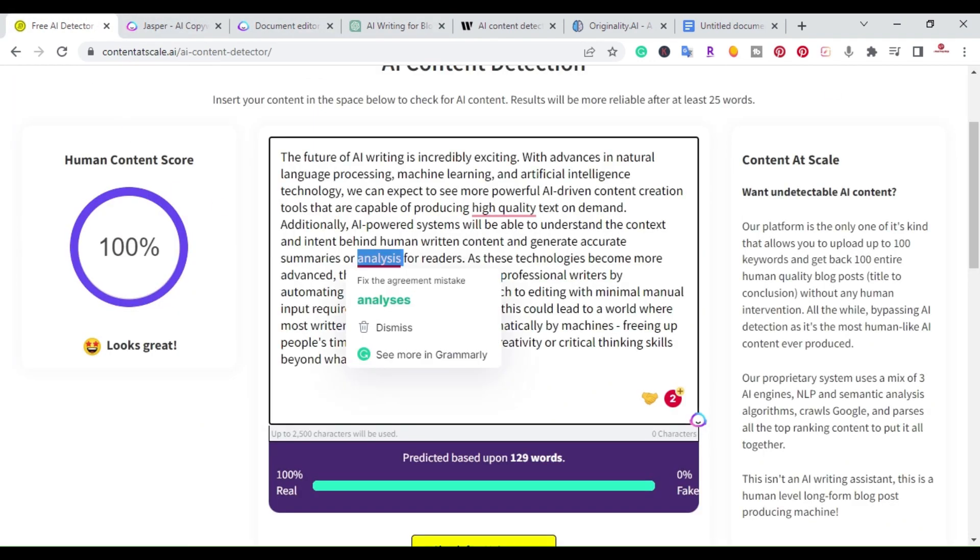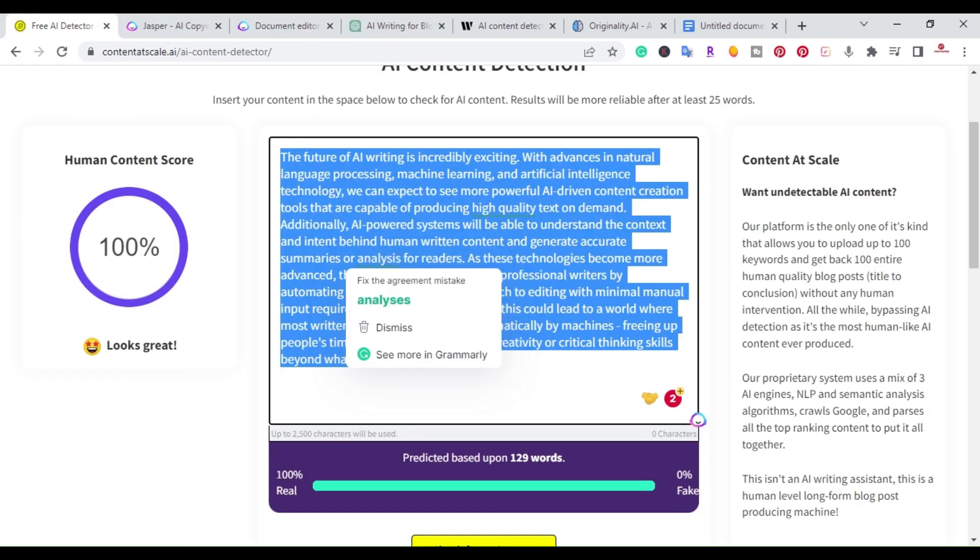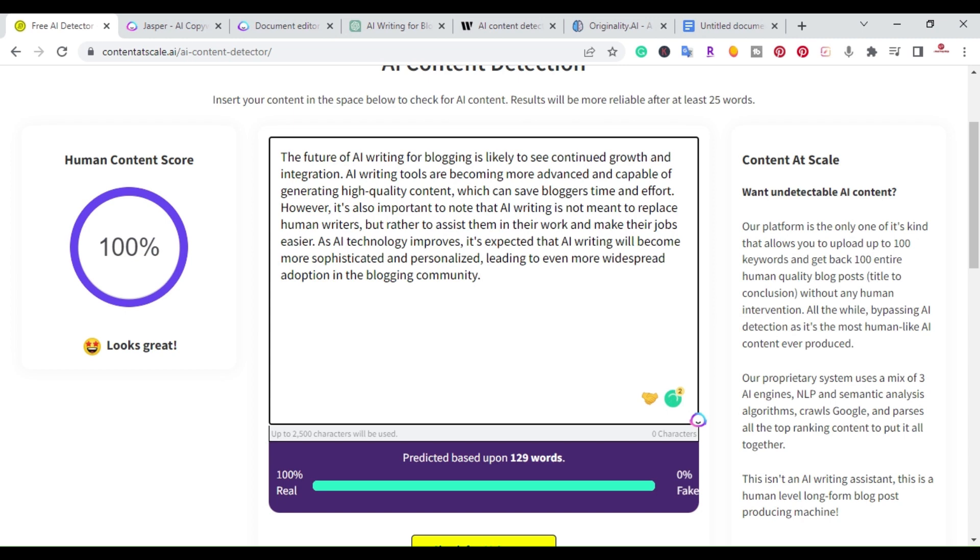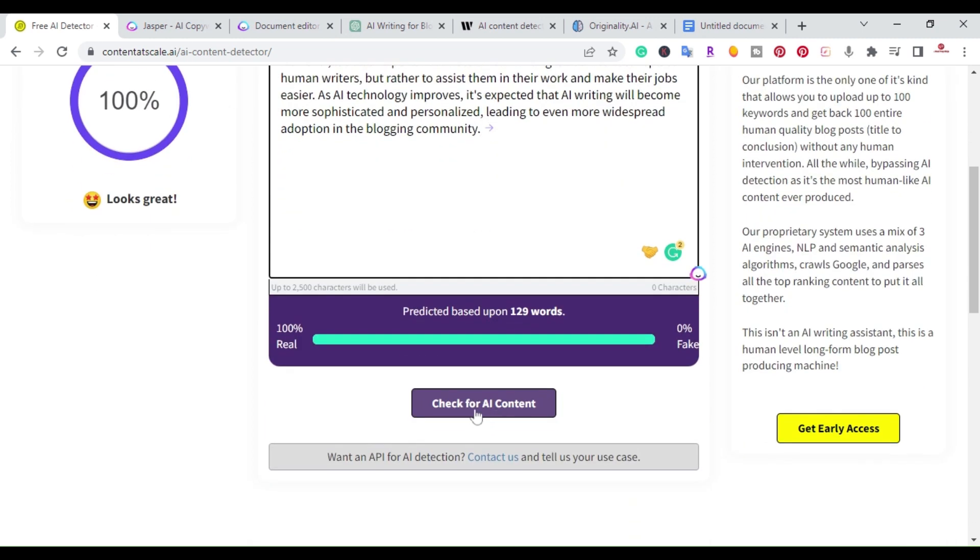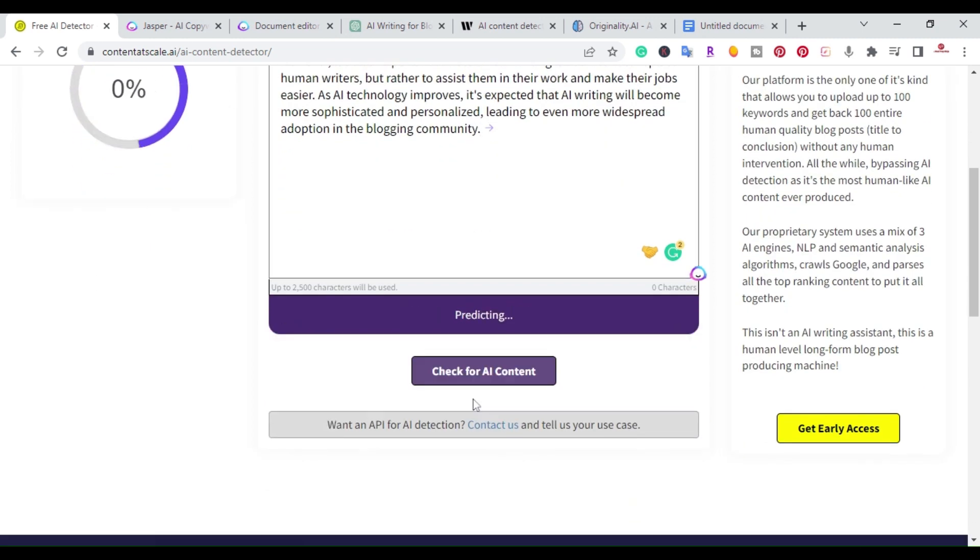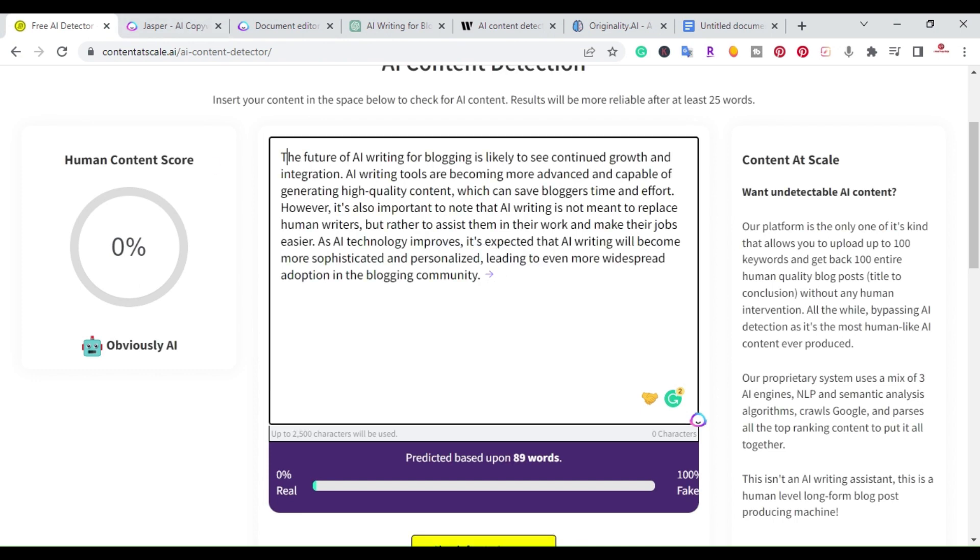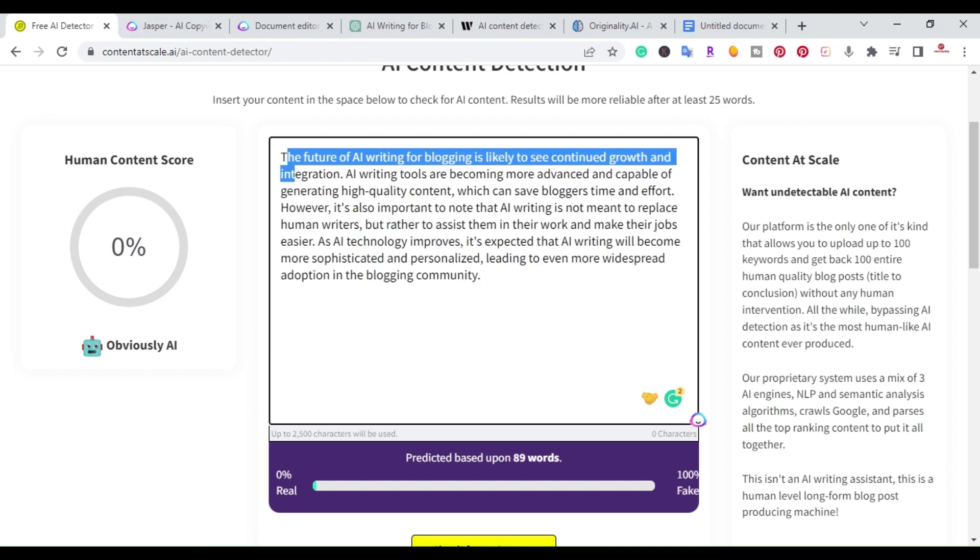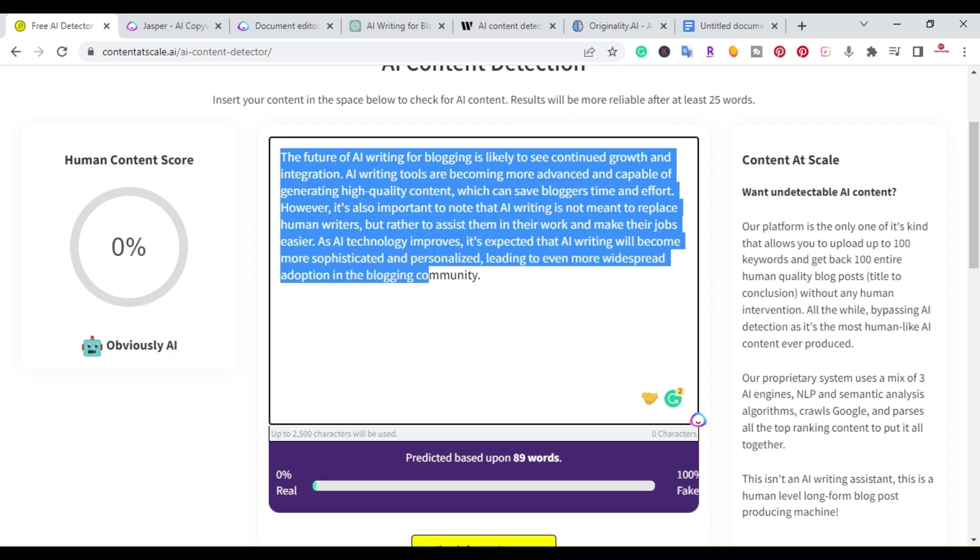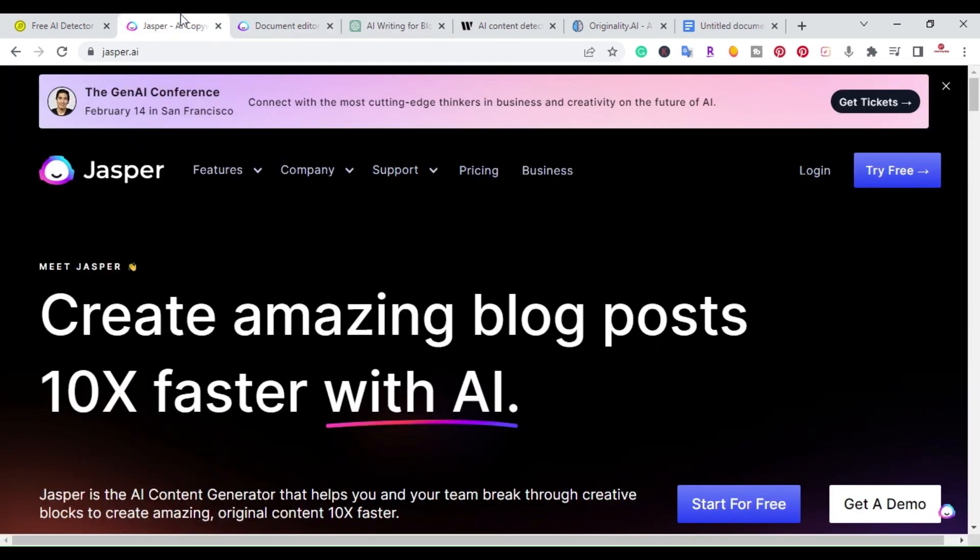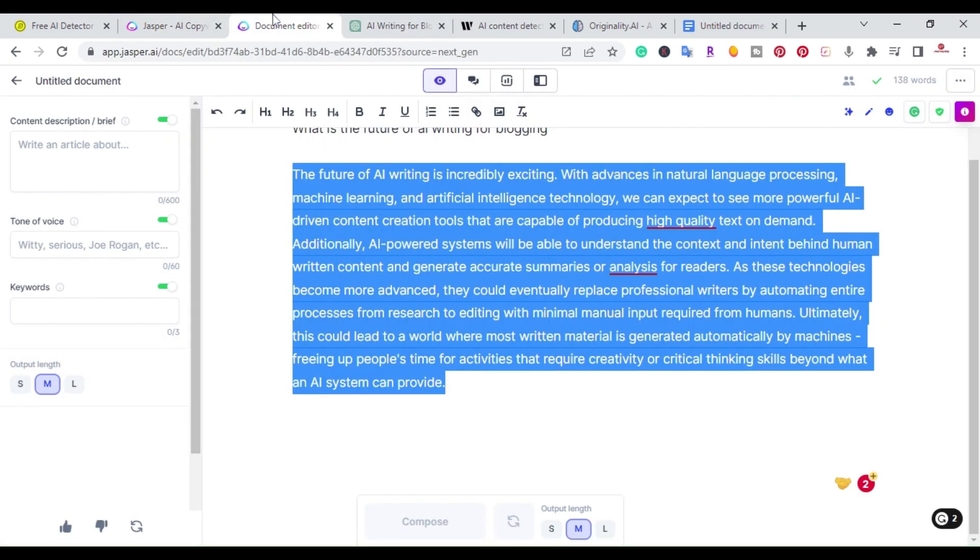I'll go ahead and test it. I'm going to paste ChatGPT's output here and it gave me a human content score of zero, obviously AI. So the second method is to copy whatever content you grab from, let's say ChatGPT.